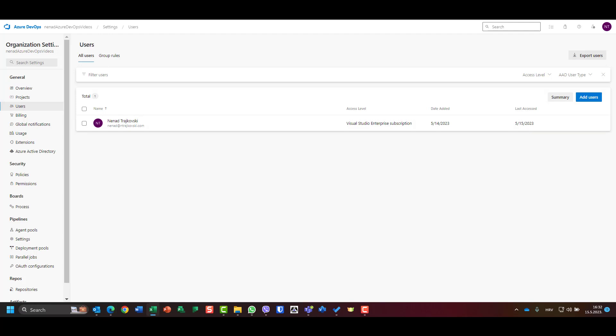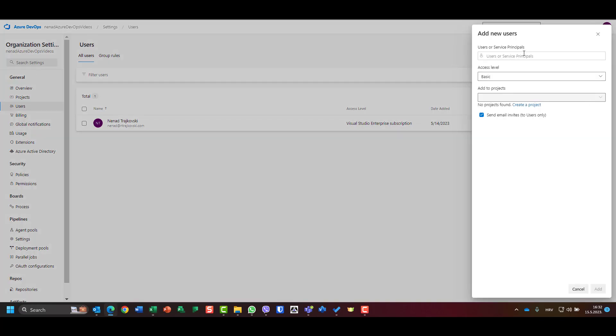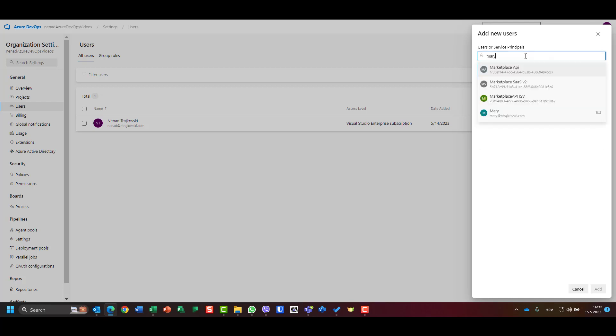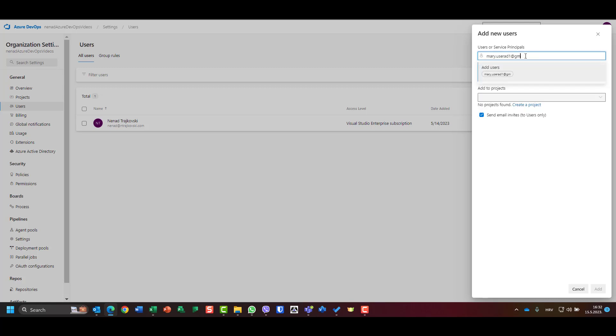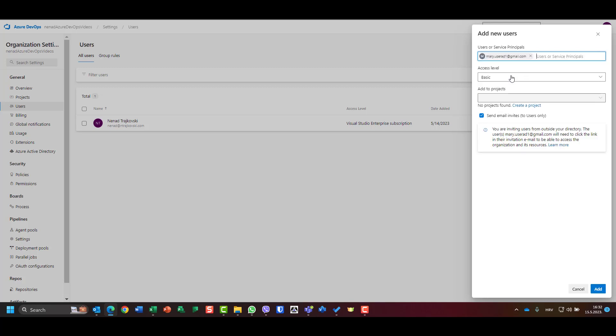So let's say that I want to add a user whose email is Mary. I have Mary user Azure DevOps, one at gmail.com. Mary user AD one at gmail.com.